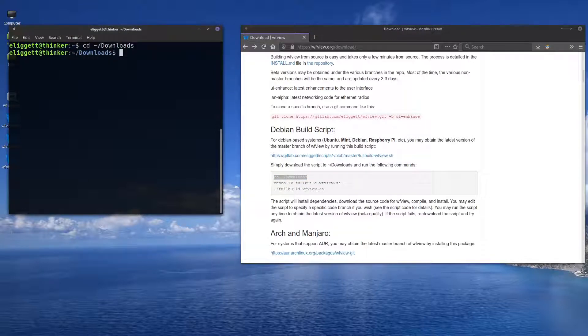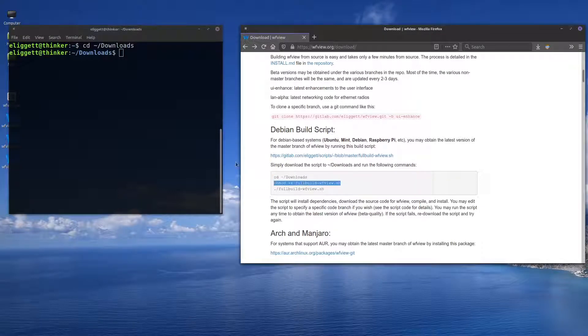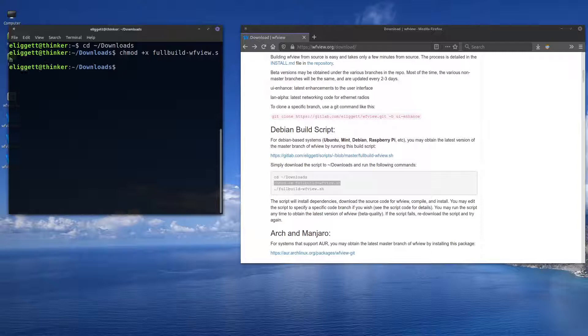Now I'm going to type in these steps one at a time. The first step is to copy this, paste it over here — now we're in the Downloads folder. Now we need to add the execute capability to the script, so we'll copy this one, paste it over here. Now we're going to run the script.